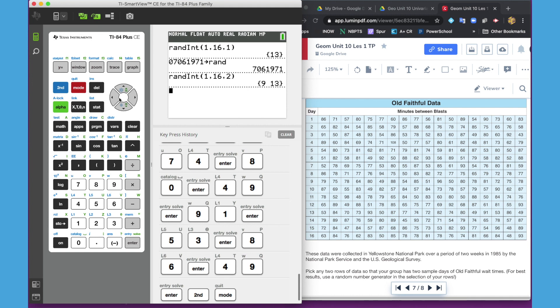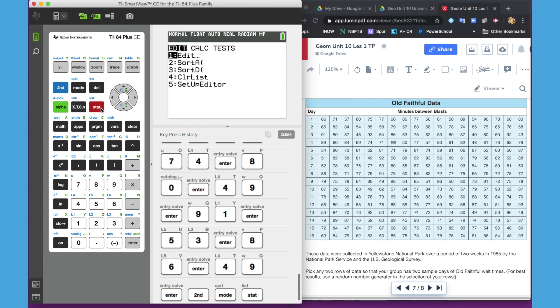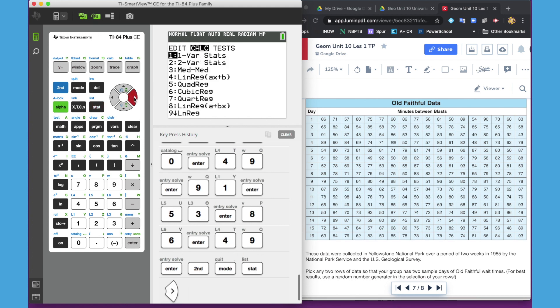Let's find some values for those lists. One way to do that is to go to one variable stats, which will give you a list of all the values without having to individually ask the calculator for them. To do that, we're going to go to stat, and go to the second column, calculate. And one variable stats, because even though we have two different lists that we want to look at, we're only looking at one variable. We're not looking at a two variable list. So number one, one variable stat.